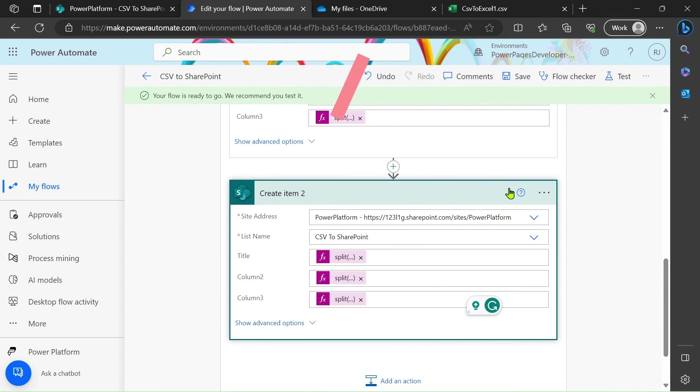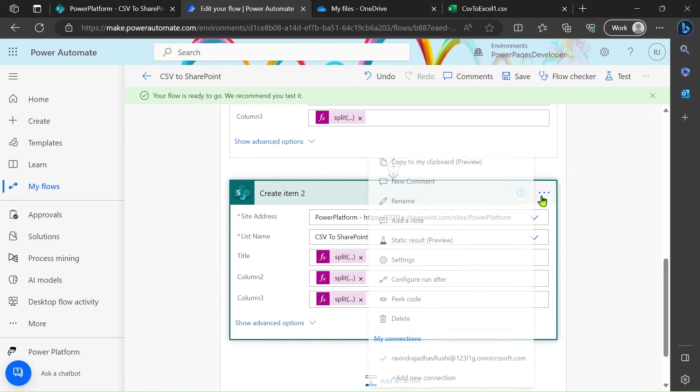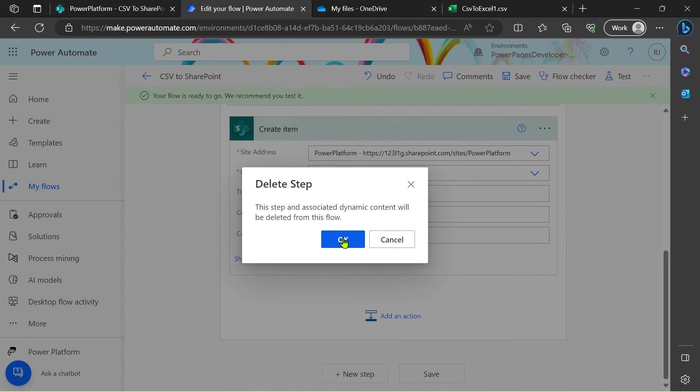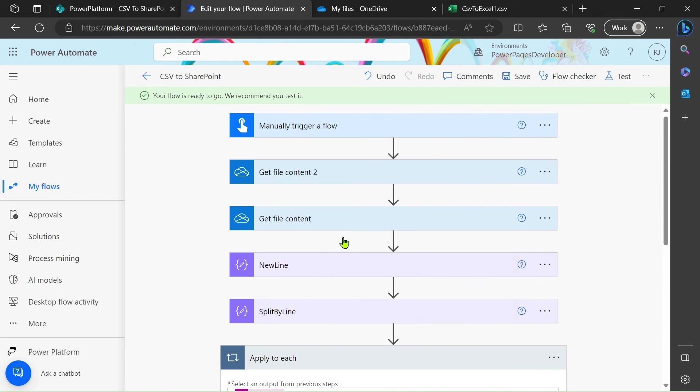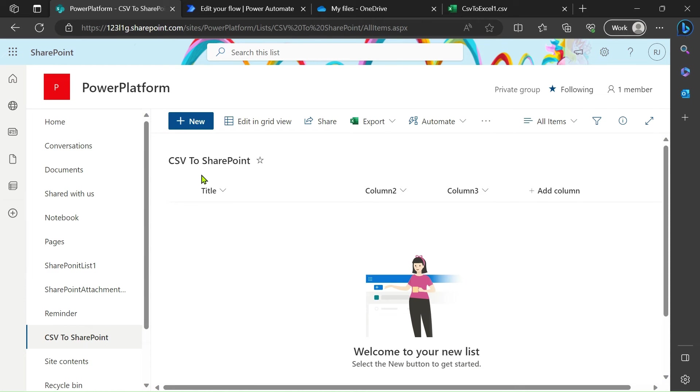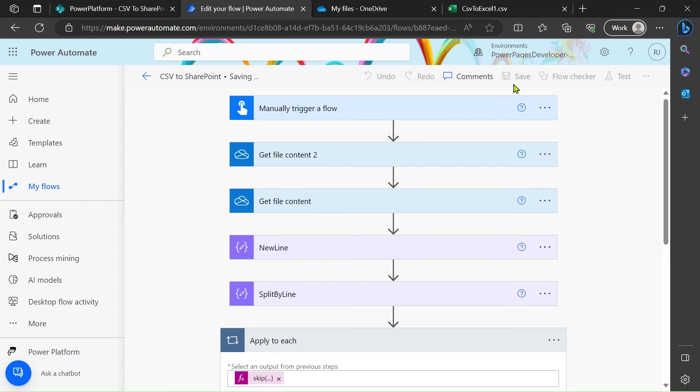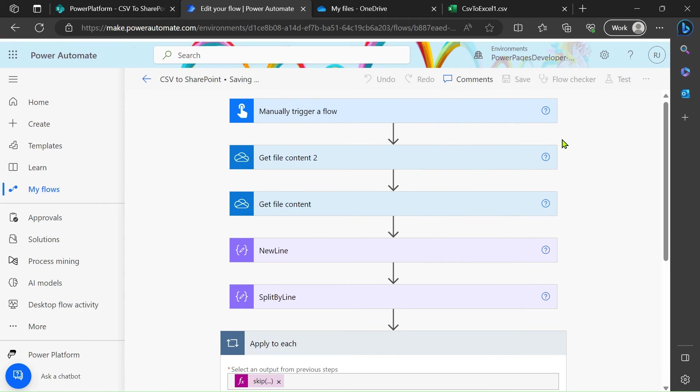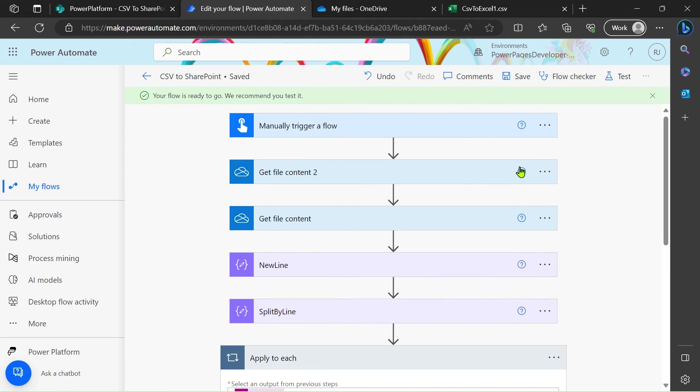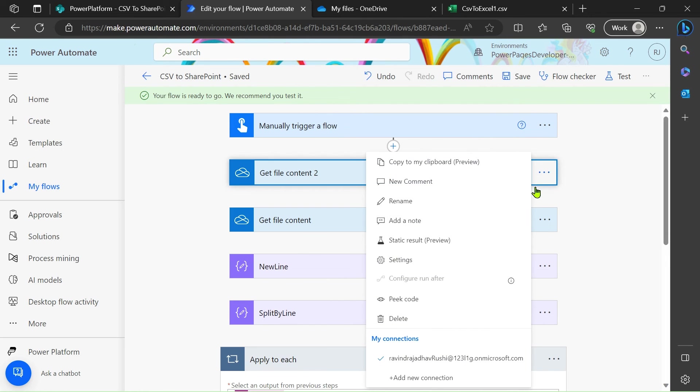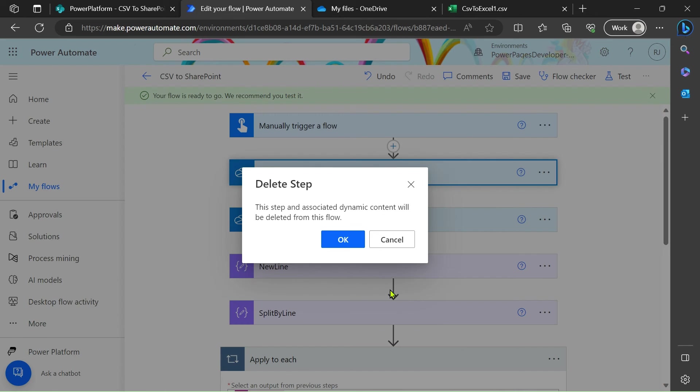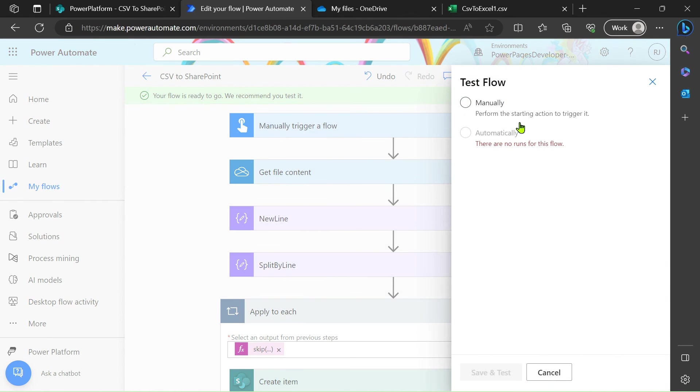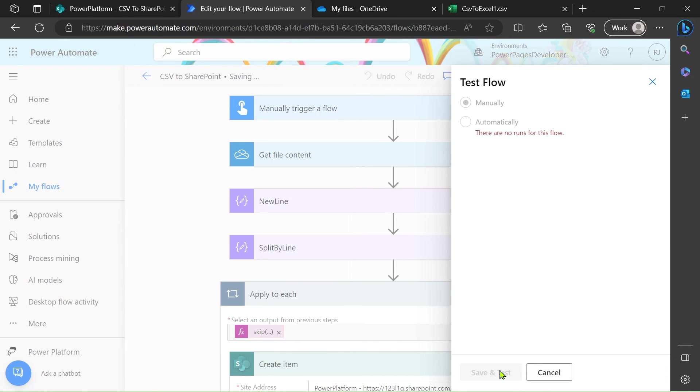I just delete this step for now and let's see our flow is working correct or not. This is all three text columns. Let's go in Power Automate, let's save it. We will delete this step, not required. Test manually, save and test.